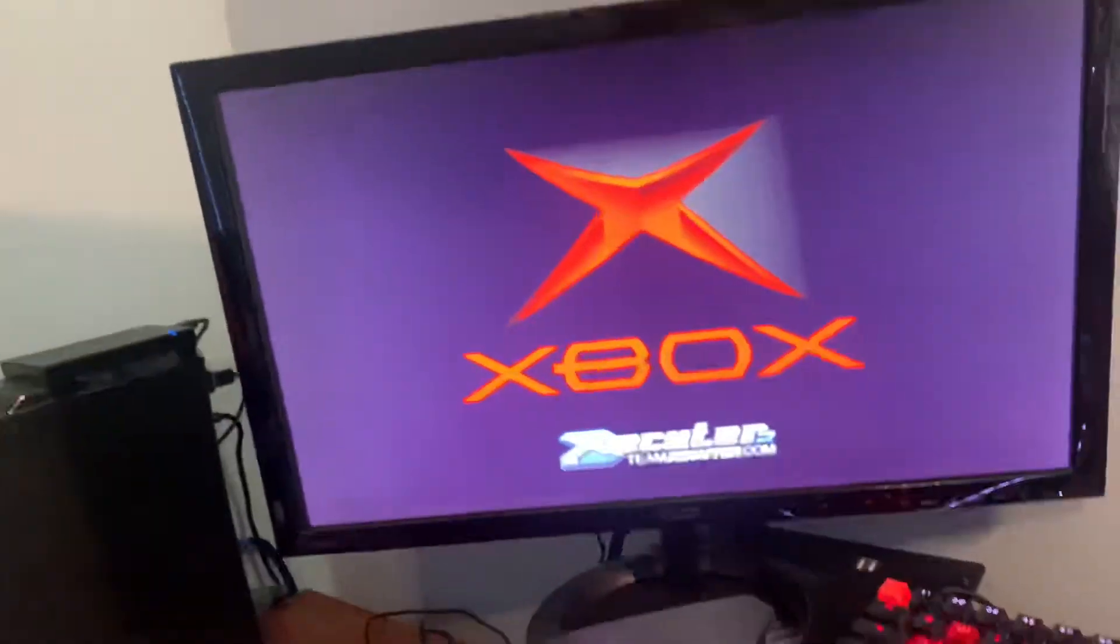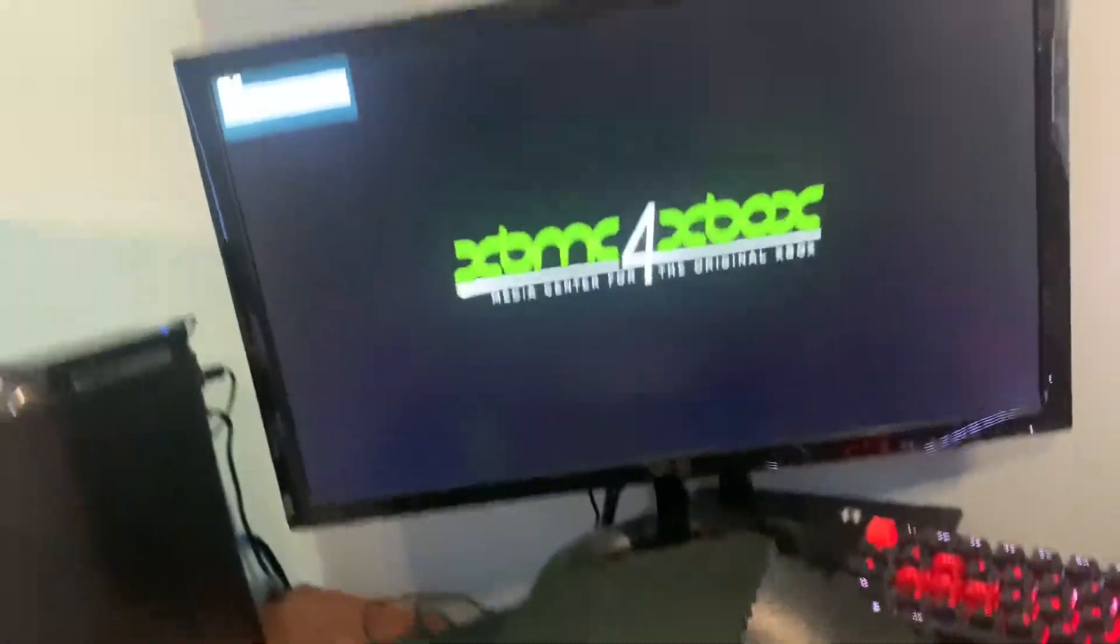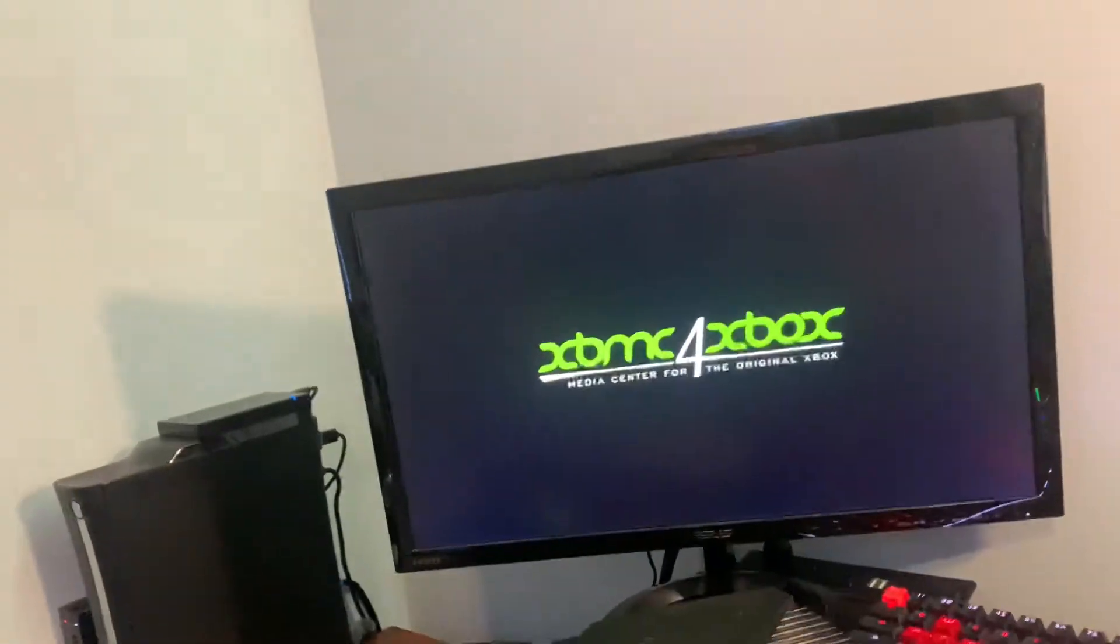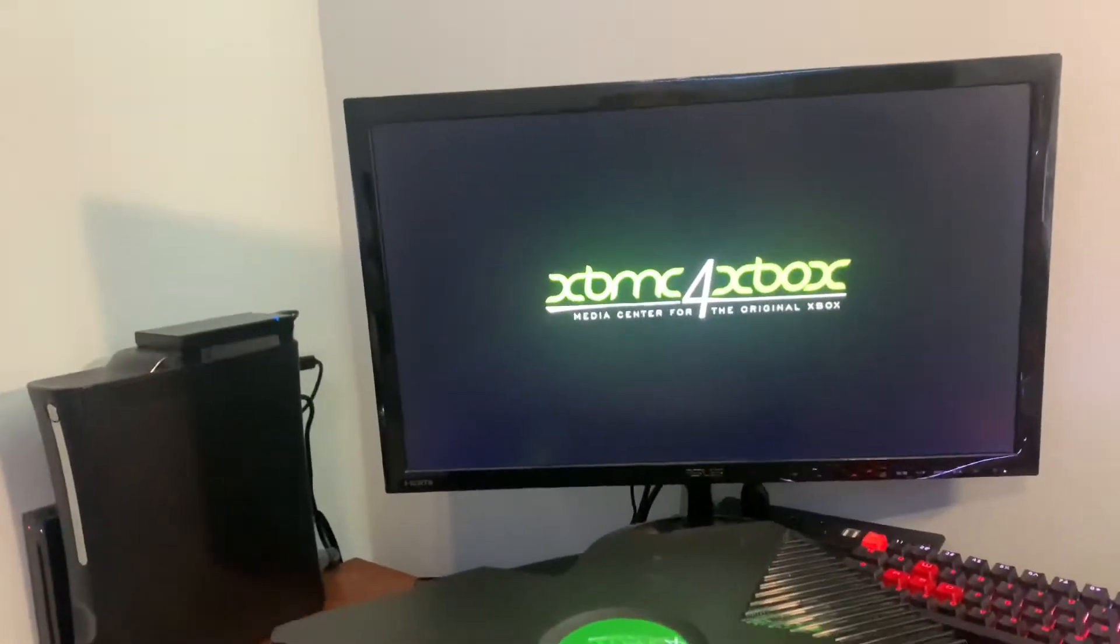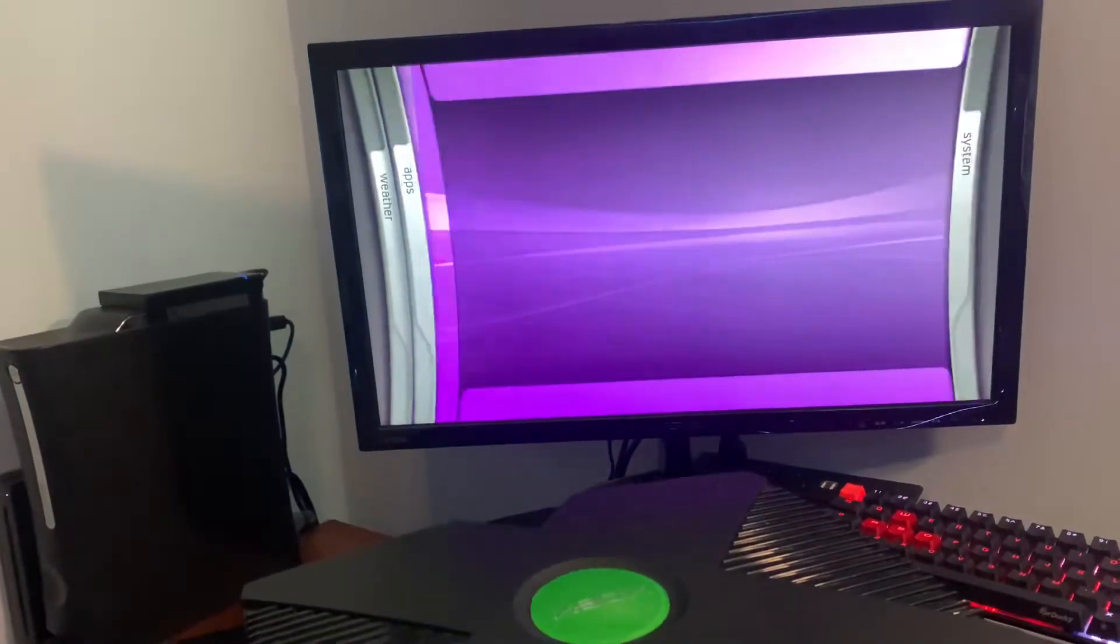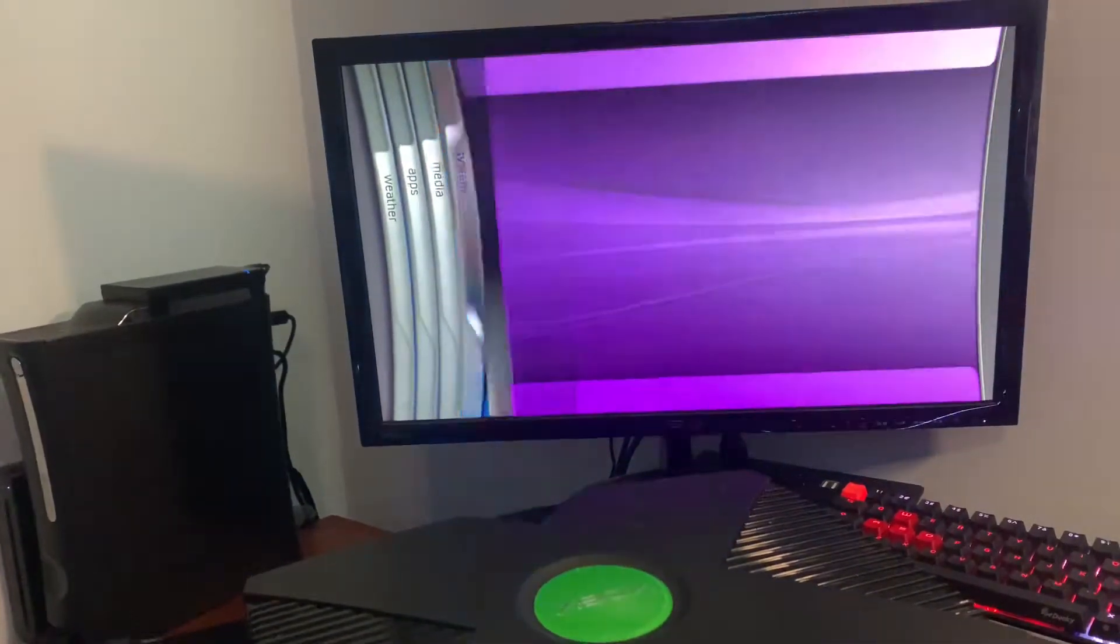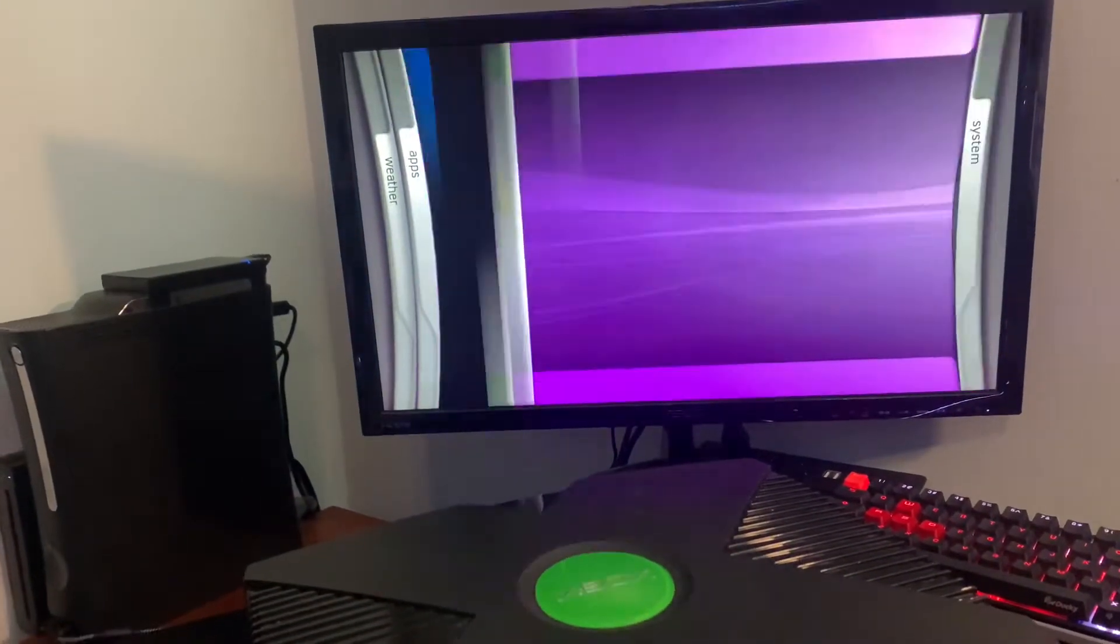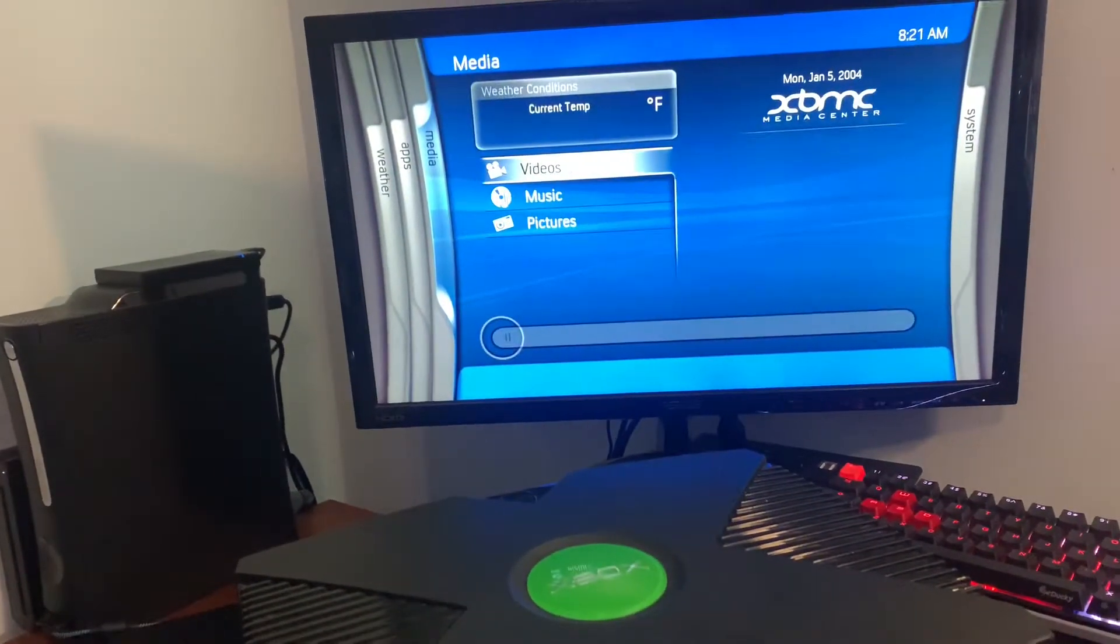You can customize it with whatever you want. There's programs for that. You can customize like colors, logo, all that. So here we are in XMBC.